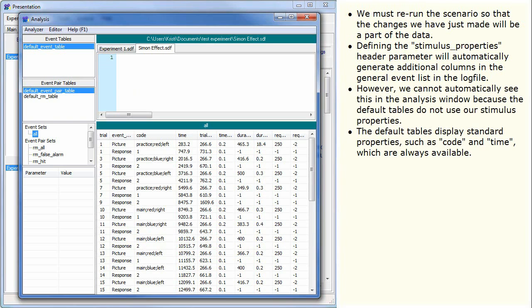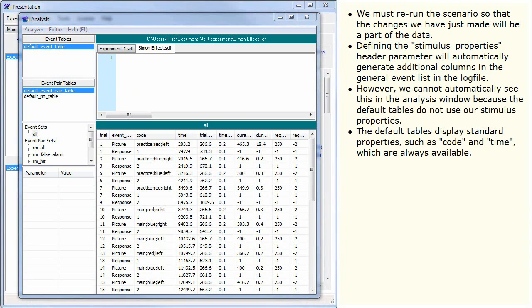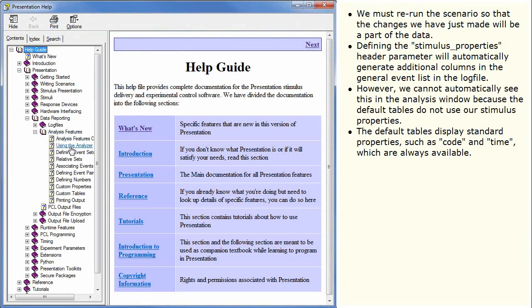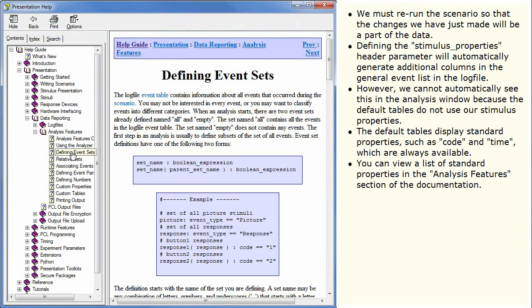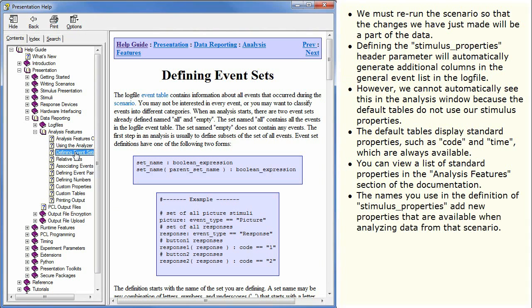The default tables display standard properties such as code and time, which are always available. You can view a list of standard properties in the analysis features section of the documentation. The names you use in the definition of stimulus properties add new properties that are available when analyzing data from that scenario.